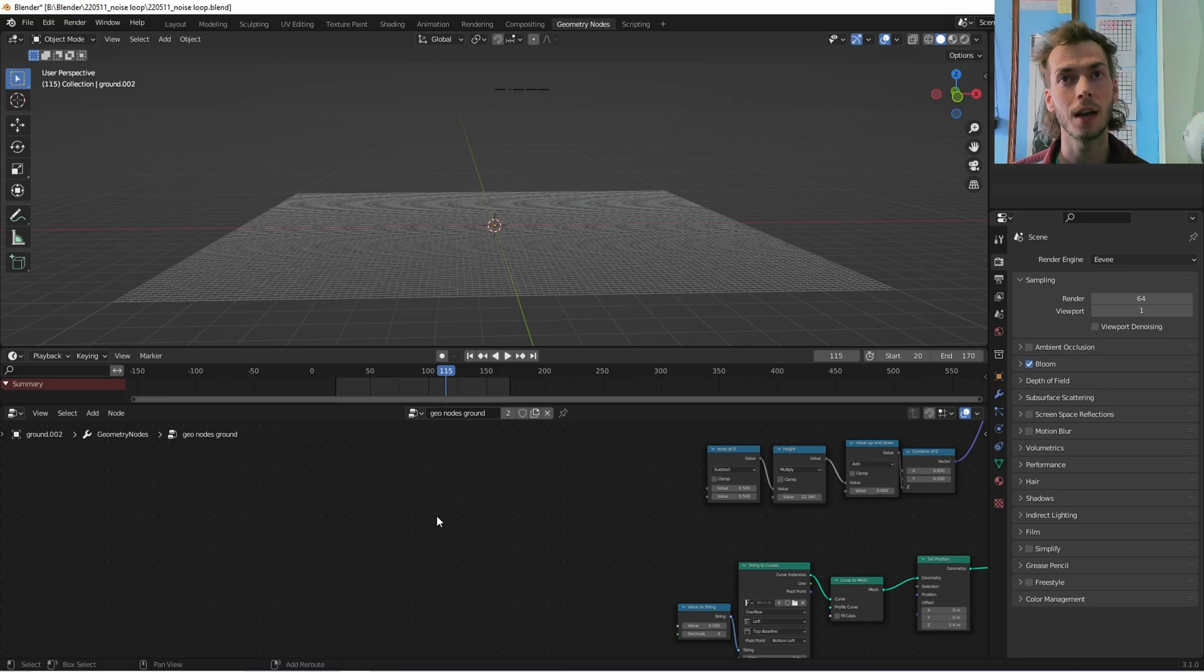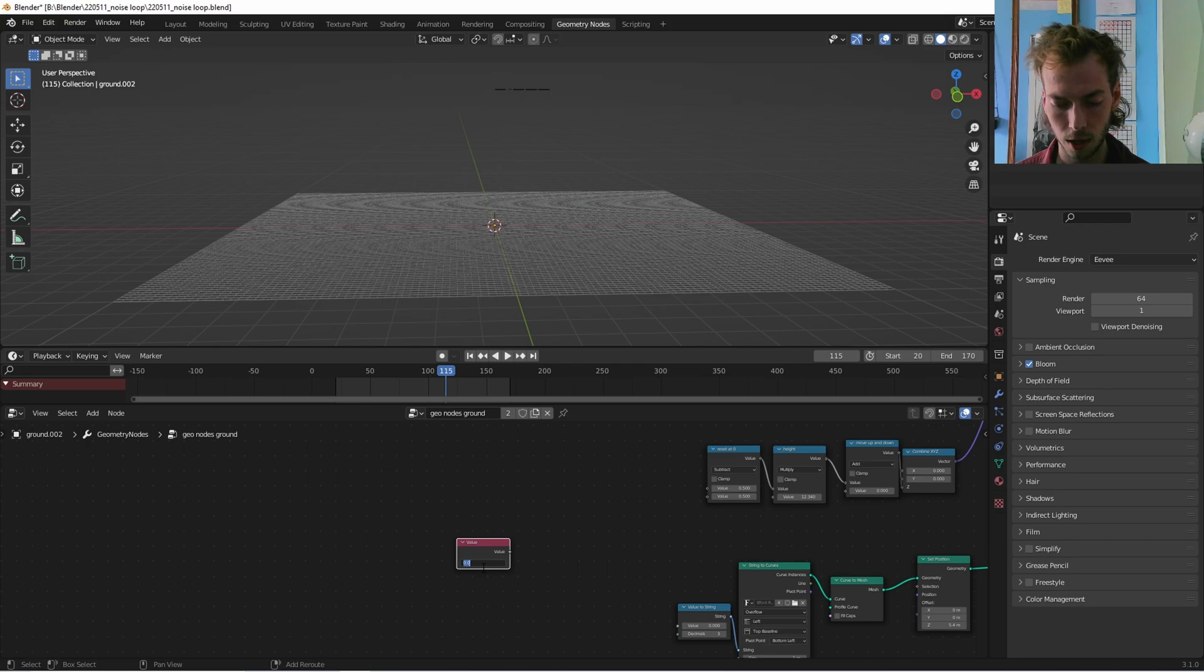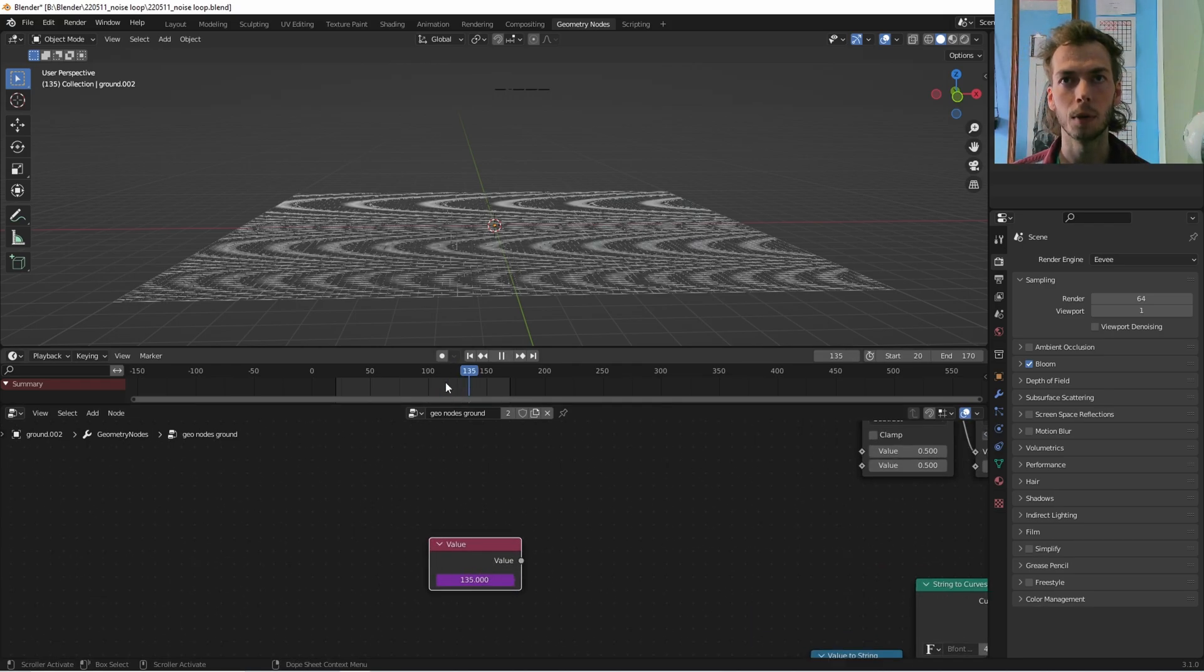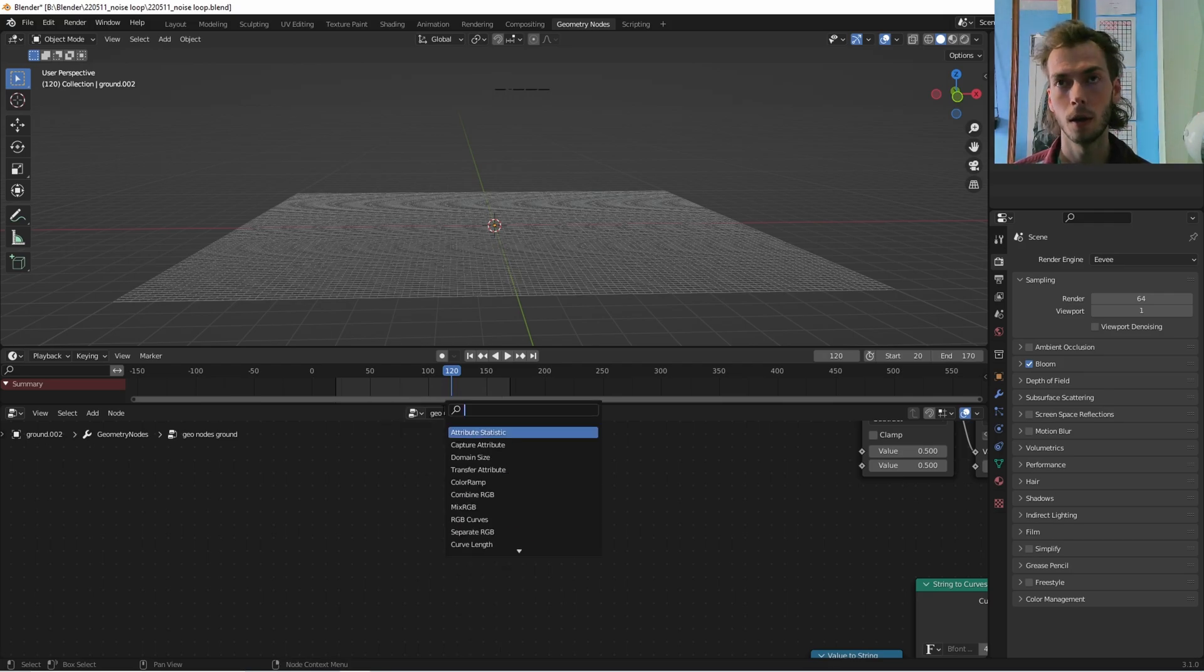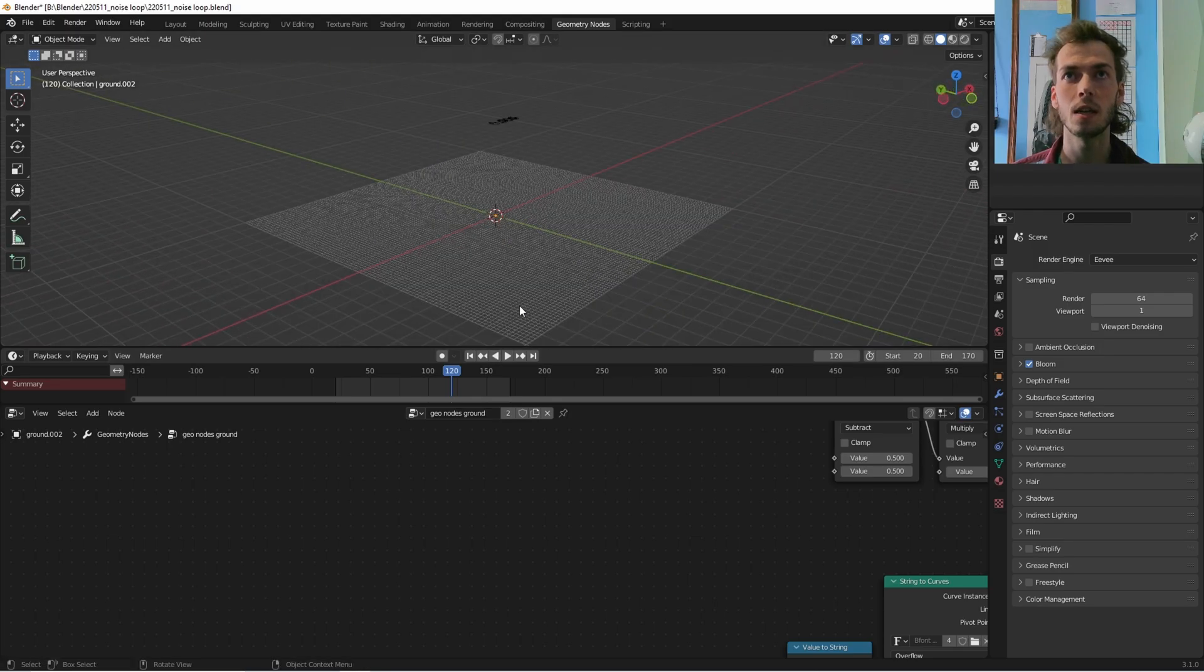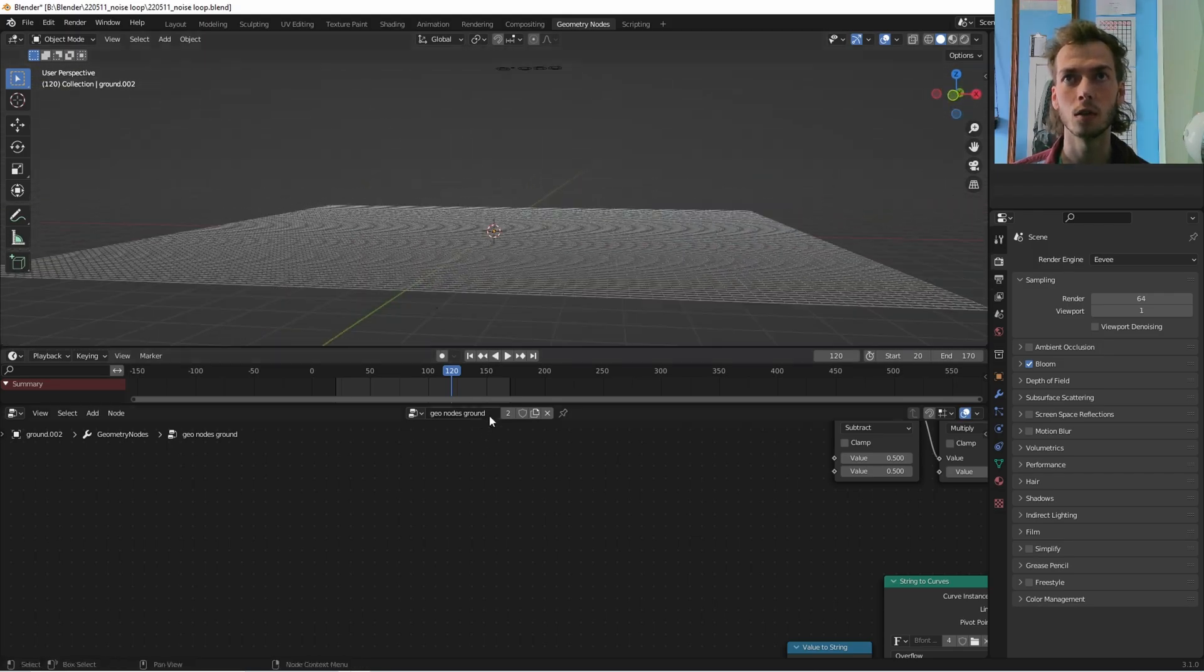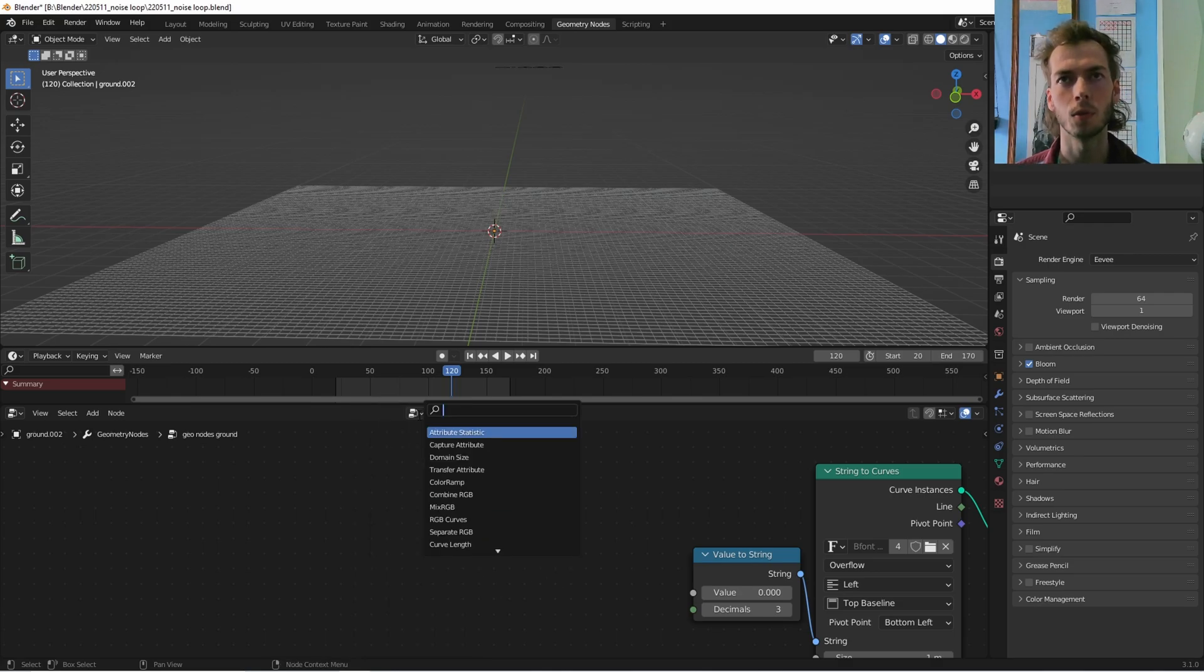But you can also do it in the shader editor if you want. You're just going to have to, instead of using scene frame, just use value. Hashtag frame number, and that automatically brings you to the frame. I could use that in geometry nodes too, but I'm not going to because I have a node for it. So yeah, I got a super basic scene here. It is a grid with 100 subdivisions.